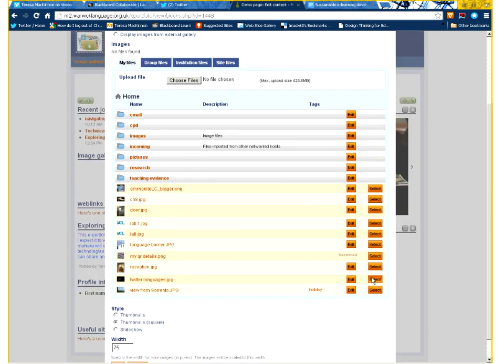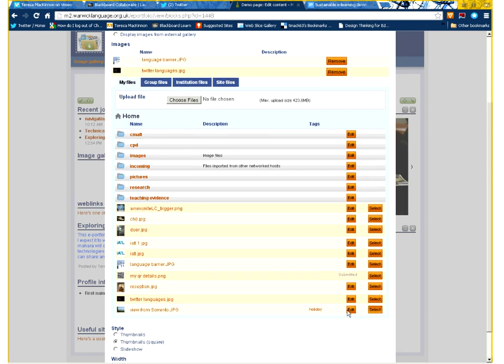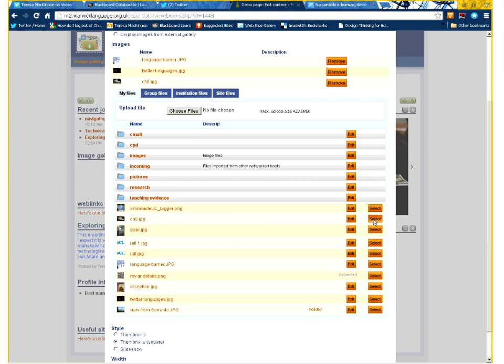So I'm going to decide which images I'm going to display, and the ones I want to display, I will then just click select. So let's just pick a few of these fairly randomly.